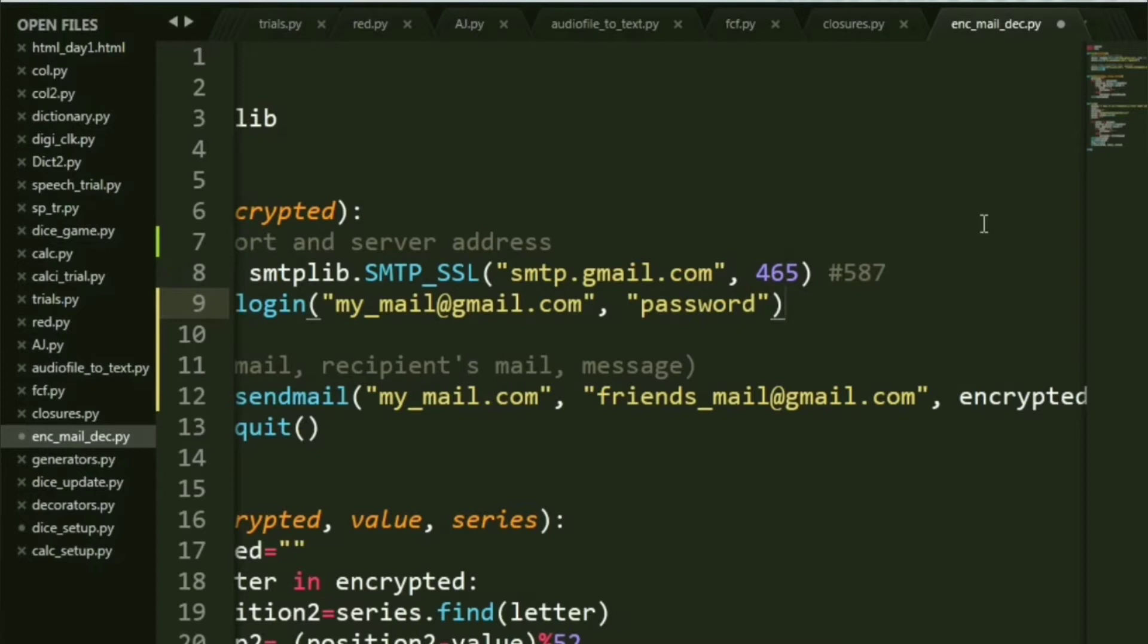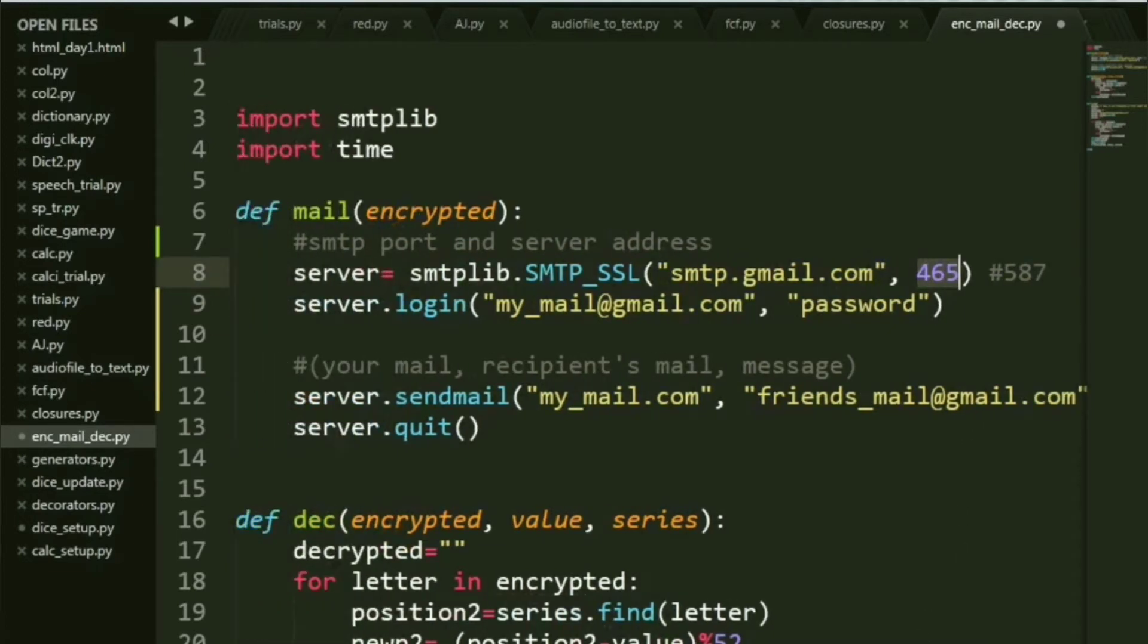Why 465? Because this is a secure connection that takes place. If you were to use 587, that would be insecure. There's no guarantee that everything will be safe, so we will be using 465.